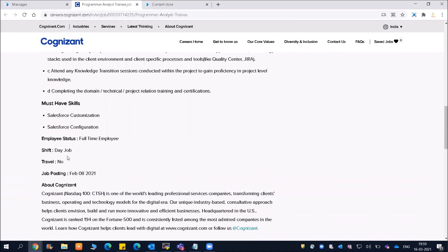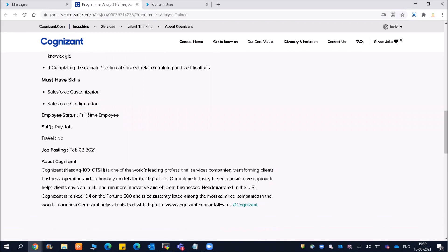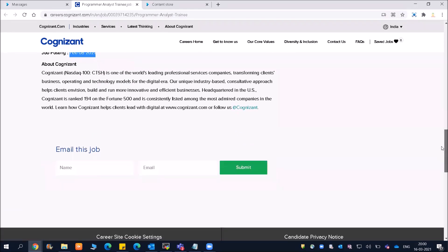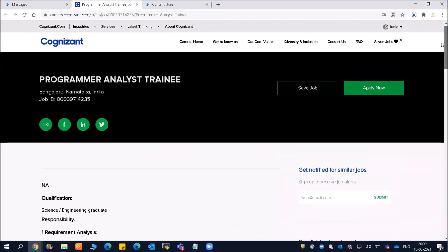Salesforce customization and Salesforce configuration are mentioned. They are going to hire full-time employees. The shift is day shift with no travel. This job was posted on 8th February 2021, so we are late, but you can still apply.